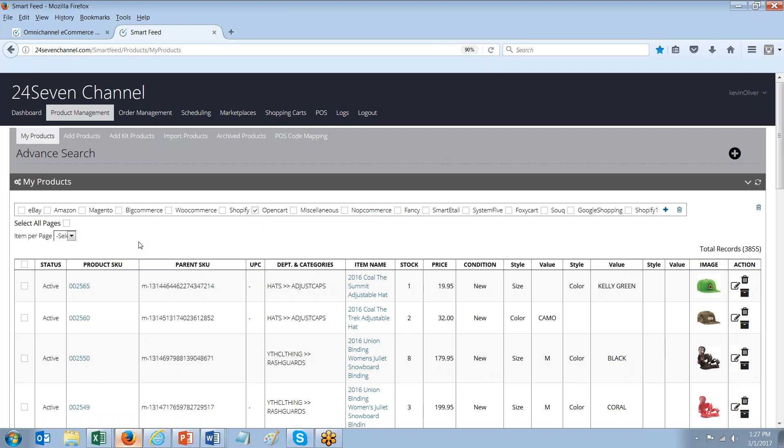And in the future, whether it be weeks, months, or years, you can come back and add integrations to other channels. Or if you want to have multiple Shopify sites, by example, you could have Shopify site number one, two, and three.